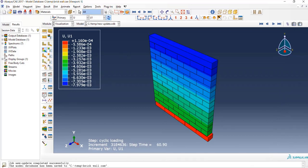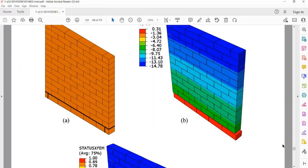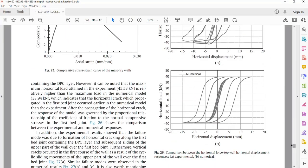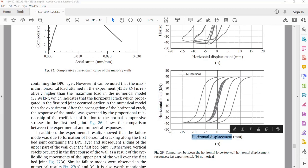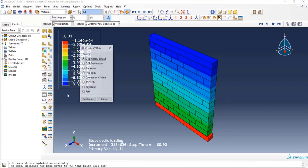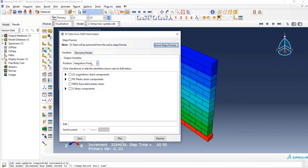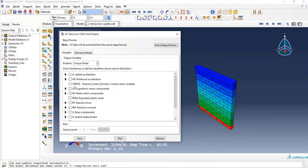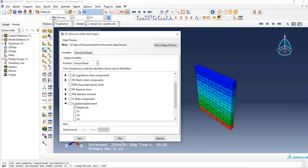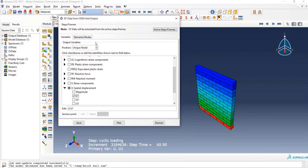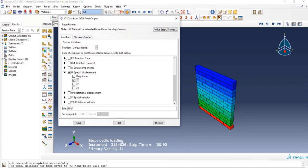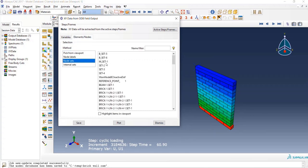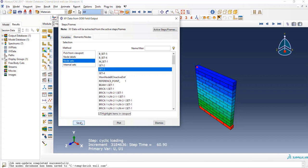In the next step, we intend to draw the hysteresis diagram of the masonry wall. I will click on Create XY Data, select ODB Field Output, and click Continue. Here I'll select Unique Nodal. First, I will select Displacement directed at X and then Reaction Force directed at X. I'll select Set 3, which is related to the place of cyclic loading. Finally, I will click on Save.